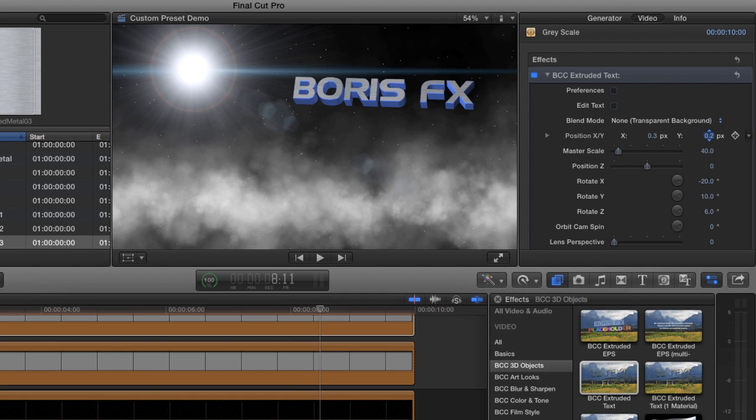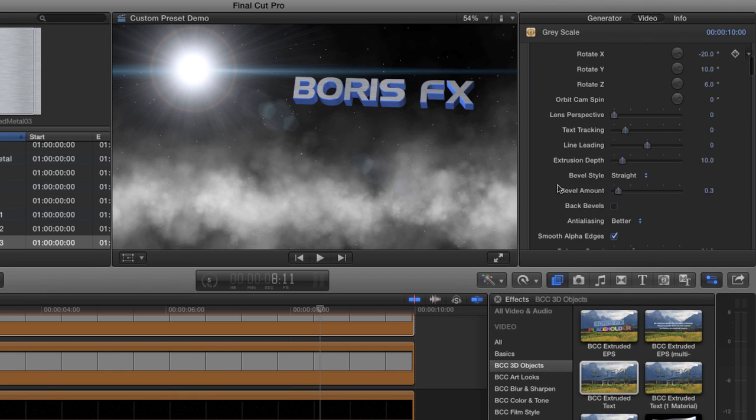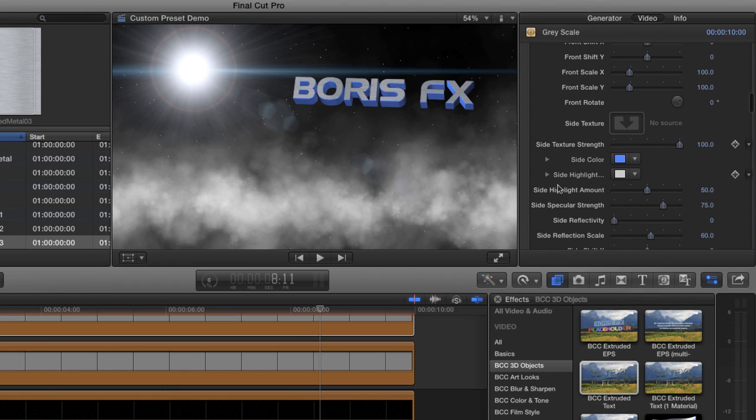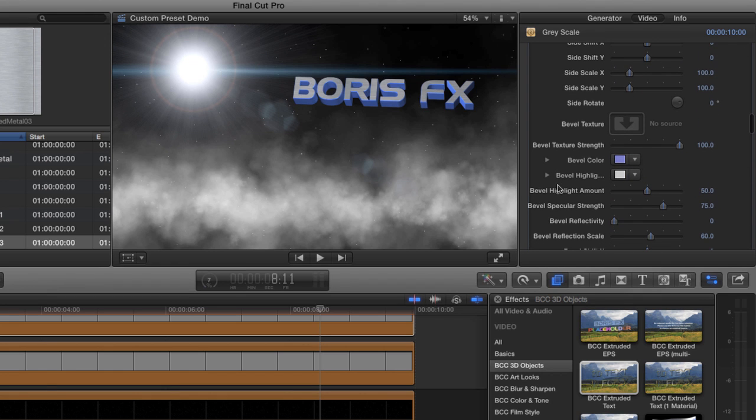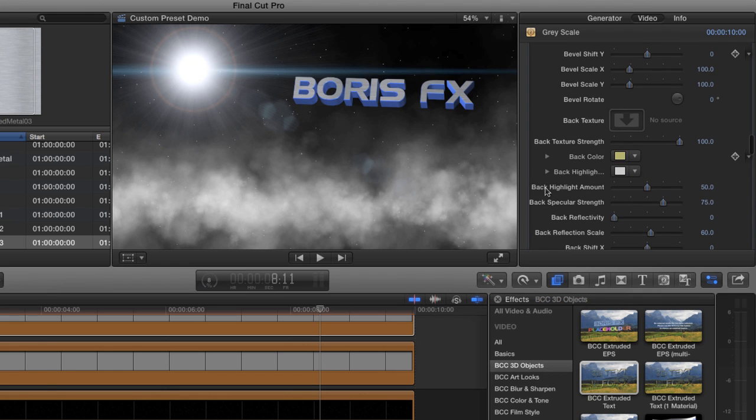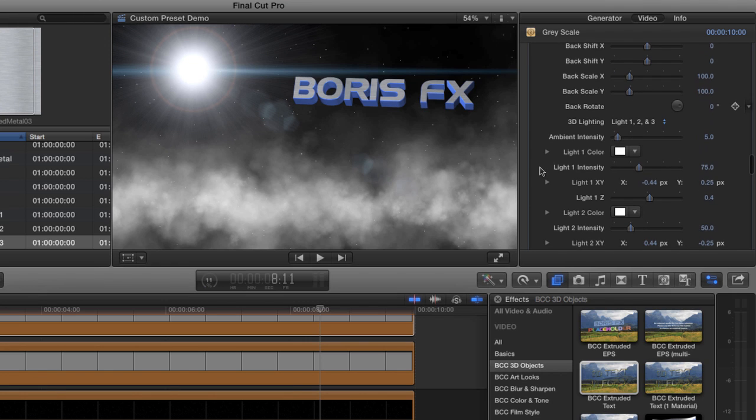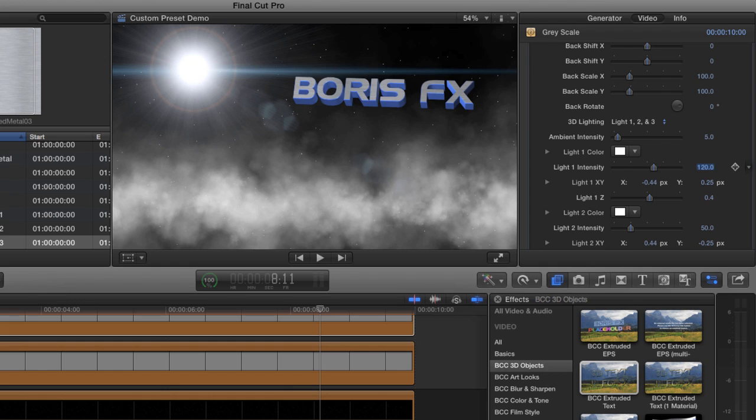Maybe bring it up on the Y just a bit. Now to really sell this, because we've got this intense light here, I'm going to increase the light on the text. So I'm going to go to the first light. You scroll down. And I'm going to bring that intensity up to about 120. And right there, it just brightens it up so that it sells the shot. It gives you the illusion that the light is actually coming from this star in the background. And that's all there was to making that graphic.